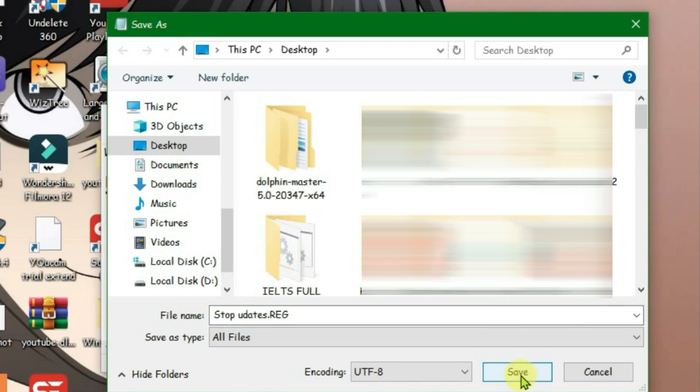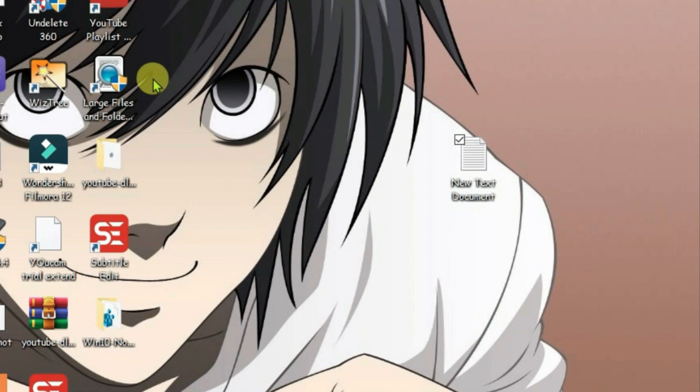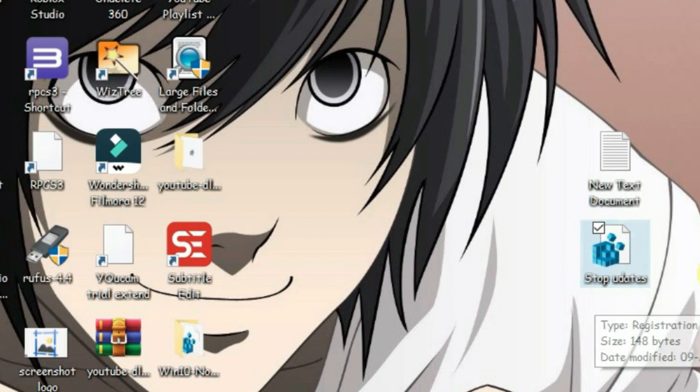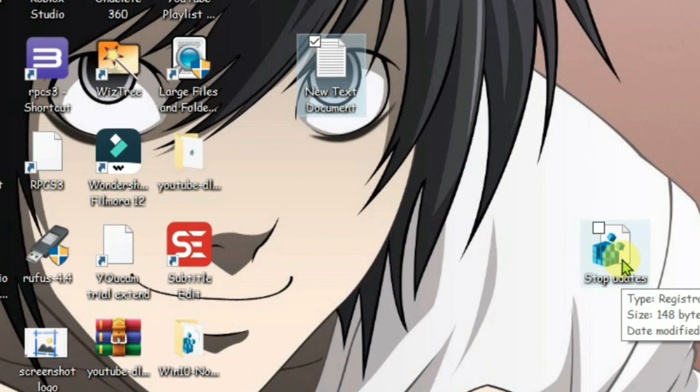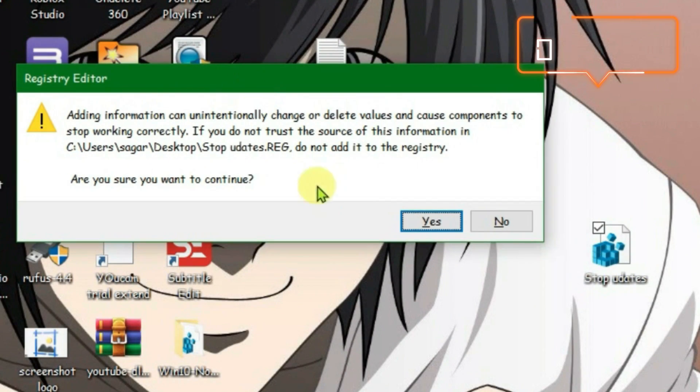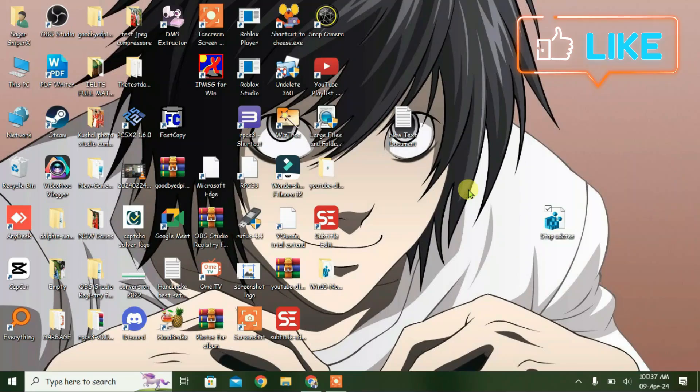Close this. We'll get one new registry file on Windows with the name stop updates. Double click on this registry file to execute it. Yes, set it to yes and okay. The first step has been done.